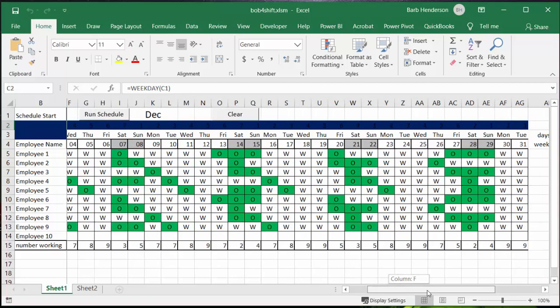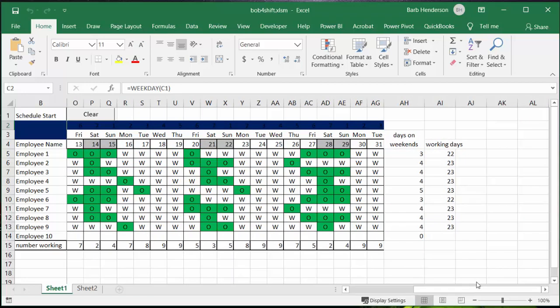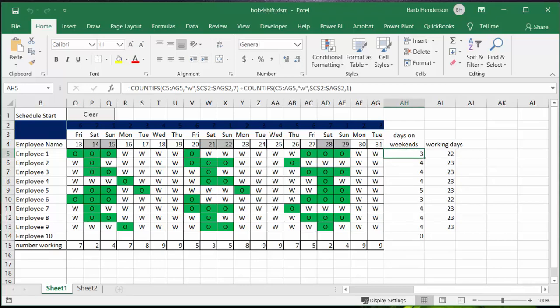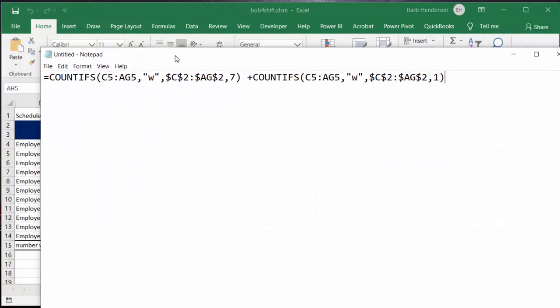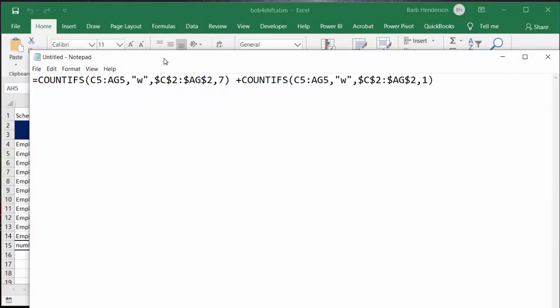So what I did is I wrote this formula here. Now I've put it so you can see it in a larger form, so I say COUNTIFS and C5 to AG5 and that's the cells where the working is put in.